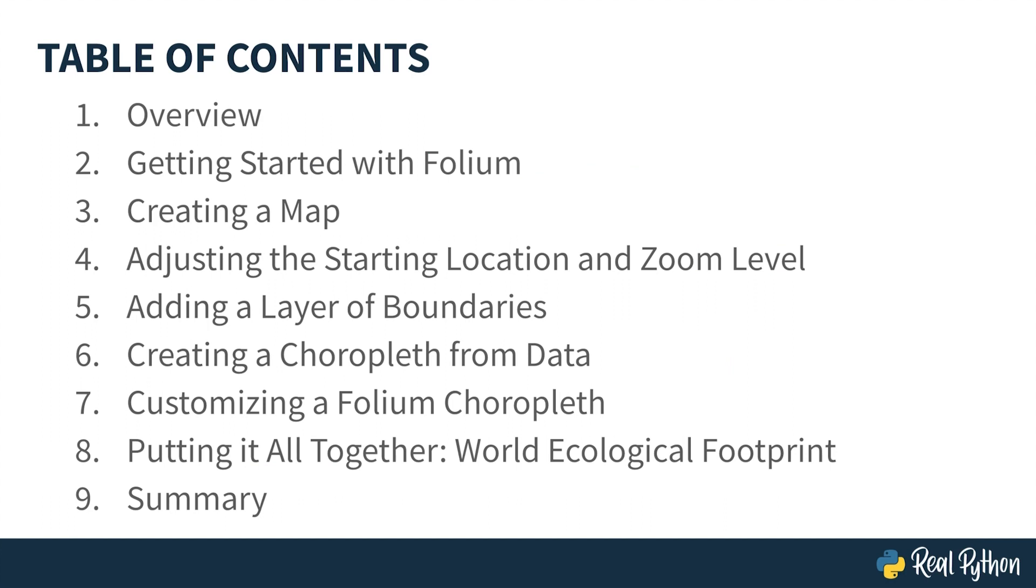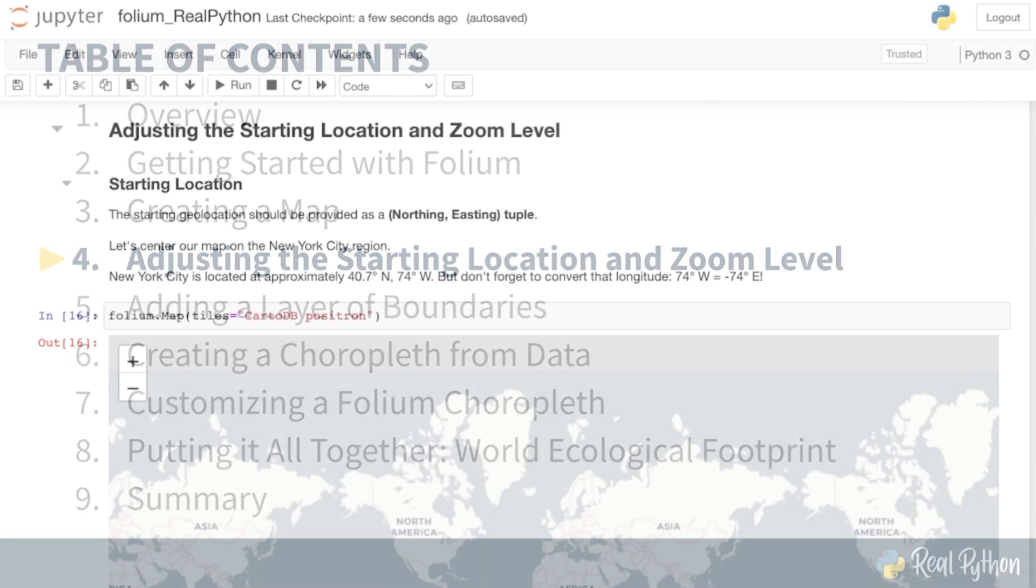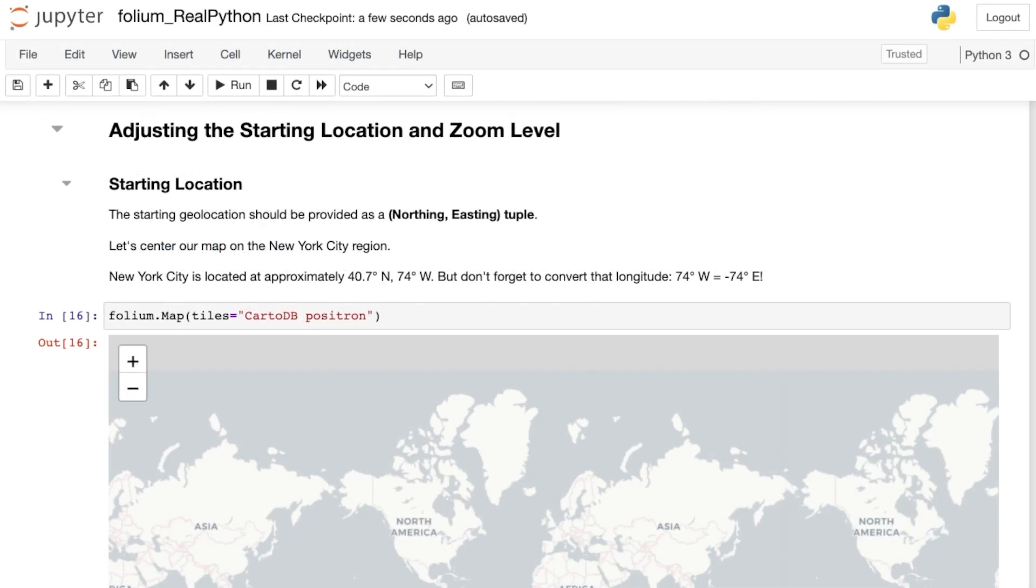In this lesson, you'll learn how to adjust the starting location and zoom level of your folium map. Sometimes you'll want to use folium to create maps of the entire world. But other times, you'll likely have data for one specific region. You can use the location parameter of your folium map to center your map about one particular geolocation. To do so, just pass a tuple of latitude-longitude coordinates to location. For example, let's say you want to make a map that's focused on New York City.